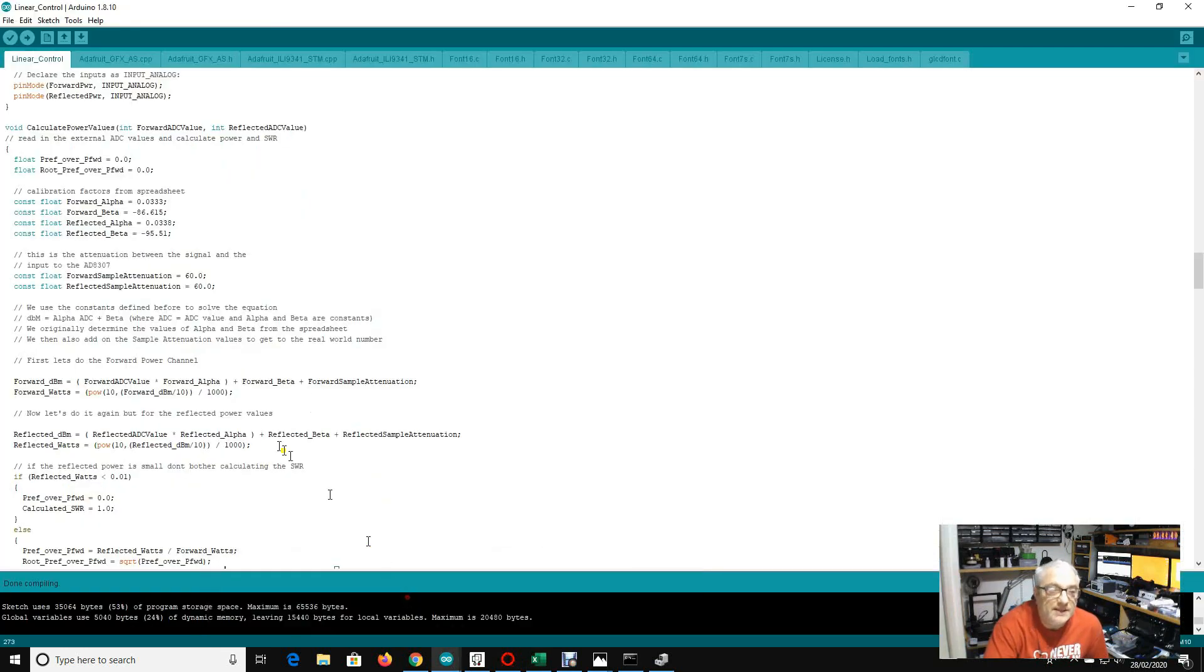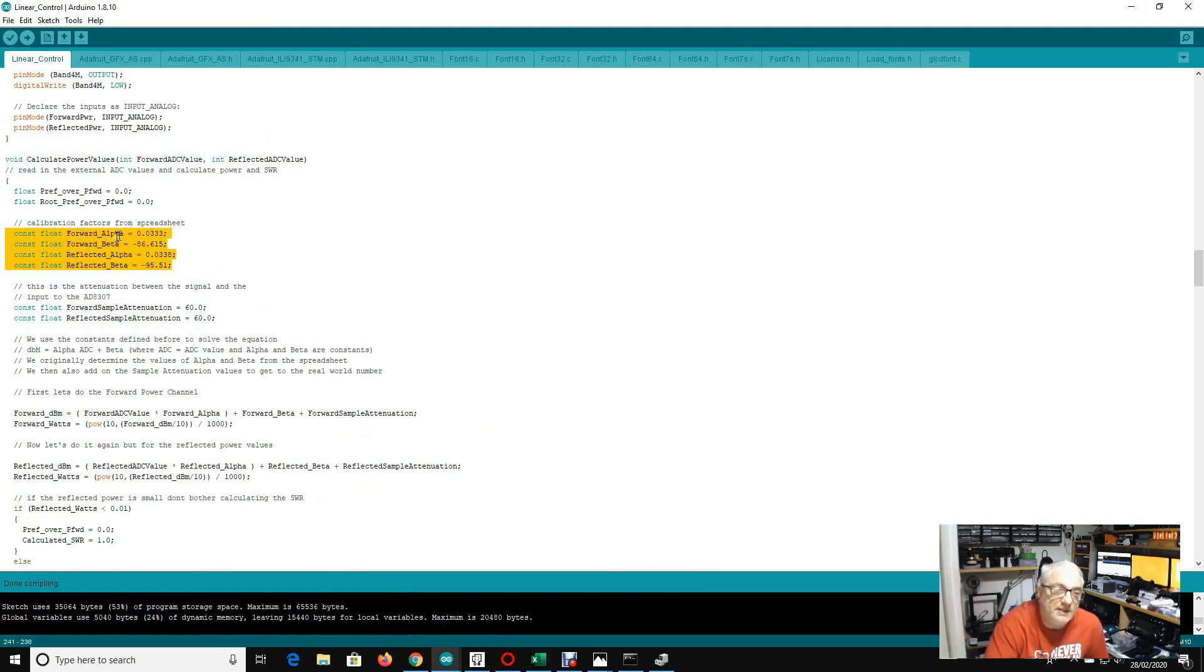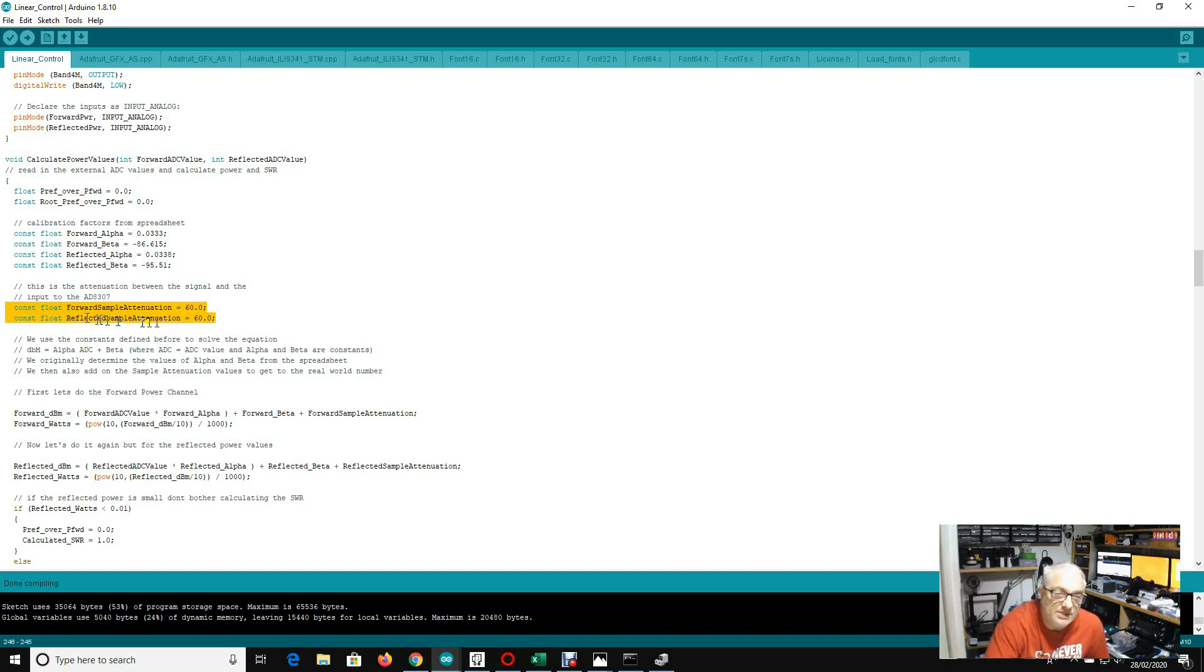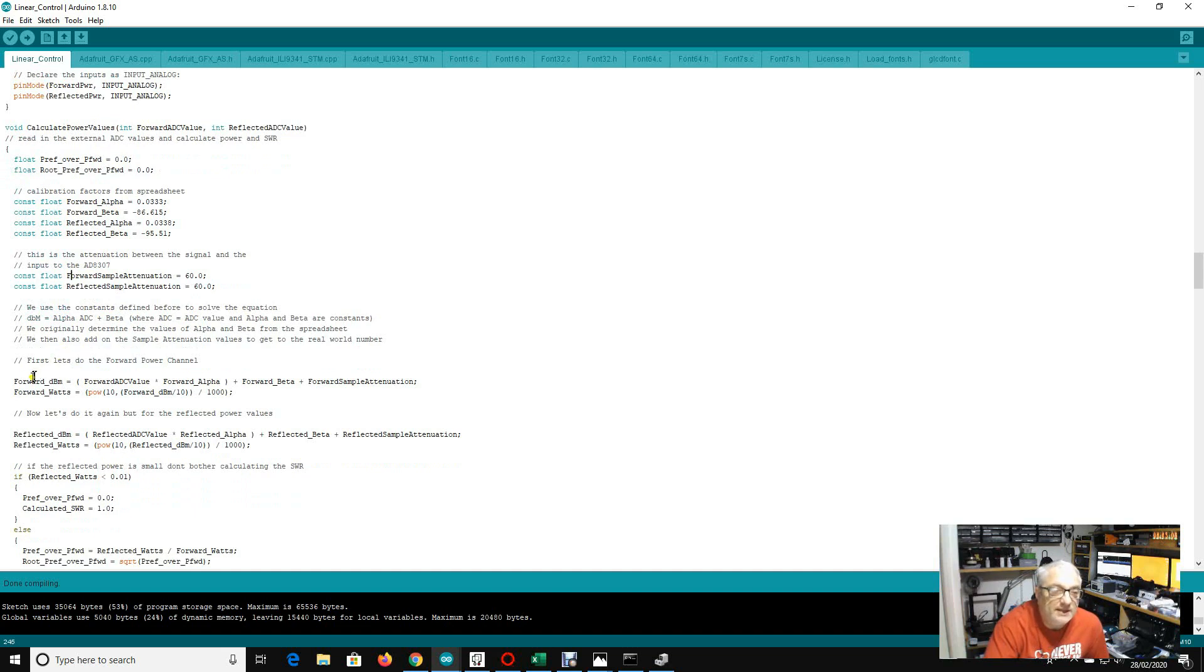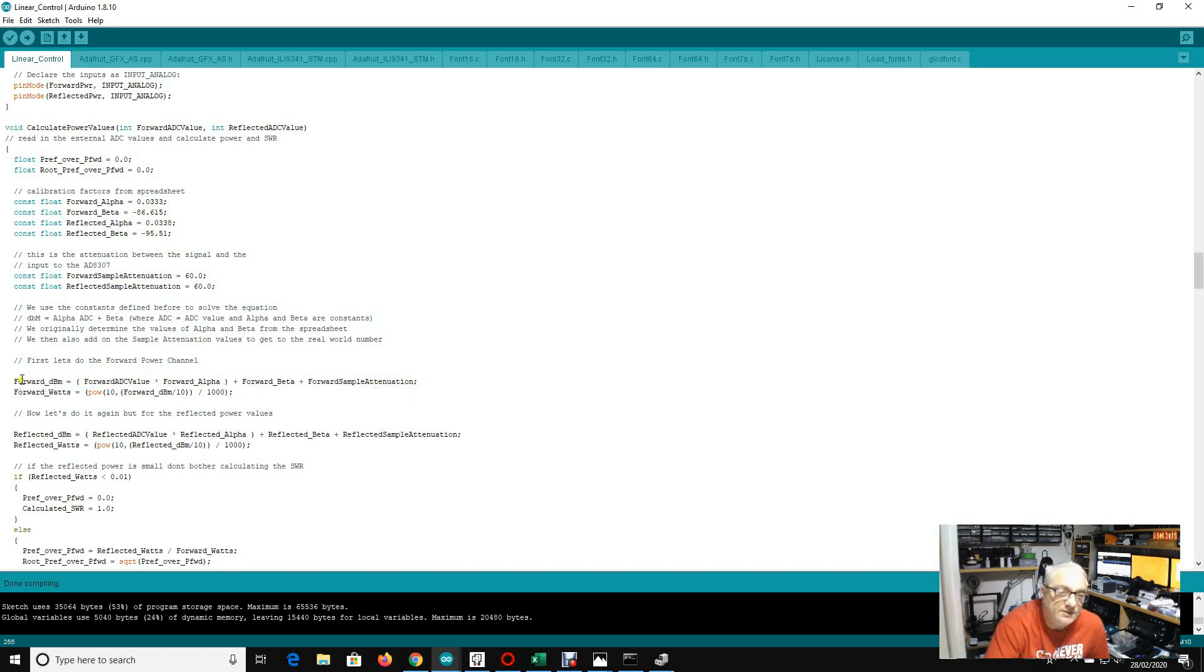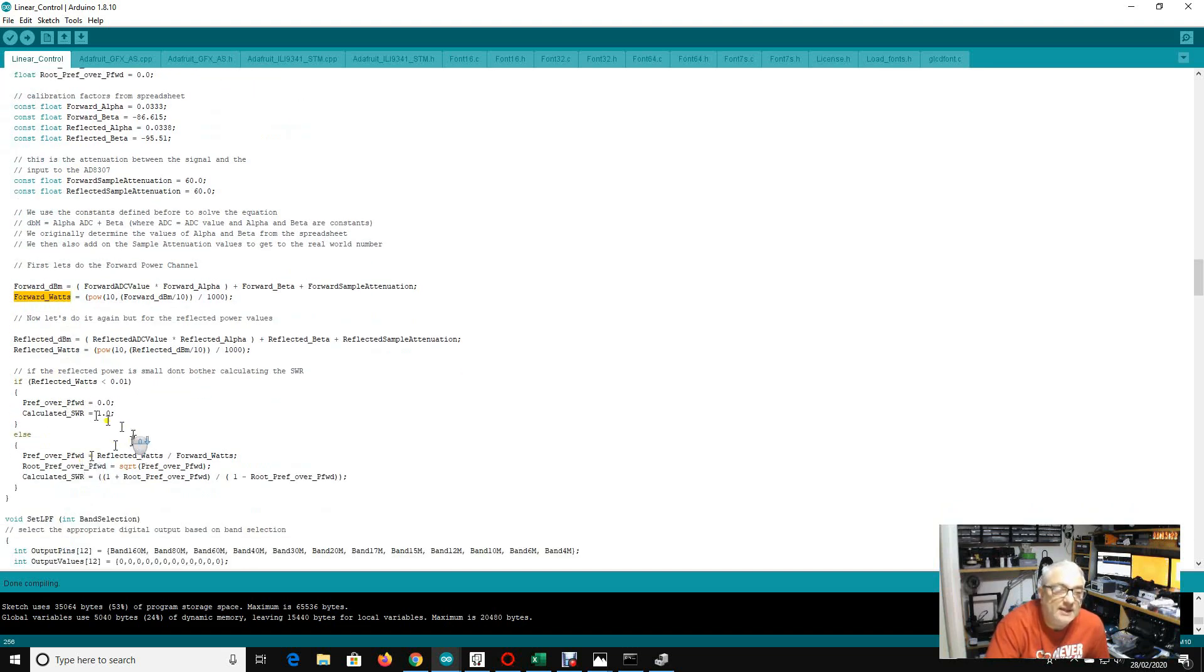And then in the software, what we've done now is I've put the numbers from those equations from Excel into my software. I call them alpha and beta for forward and reflected. I've made the assumption that our attenuation, our signal is 60 dB down. So we can have a look at that later when we've actually built the directional coupler, but that, so this value may change. And then what I do is I calculate the forward dBm value by applying these numbers to the ADC value. So this is basically a simple linear interpolation. So the forward dB value is calculated. I then calculate the power in watts.